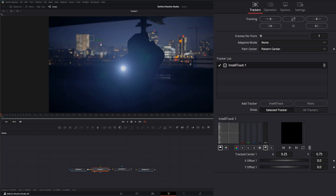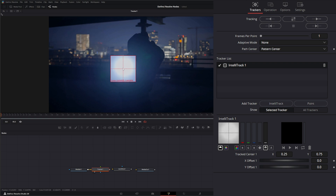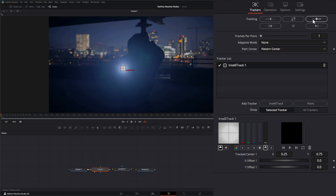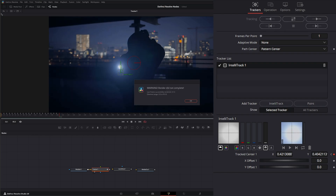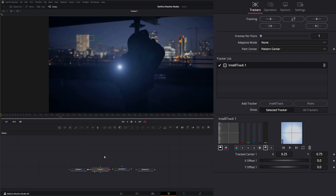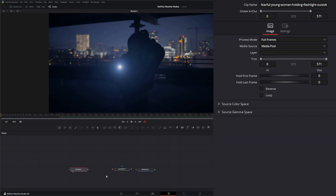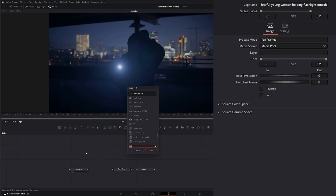On our tracker we'll just select the flashlight area and let's see if we can track that — go ahead and hit track forward. We got a little warning, so yeah, it didn't work. Let's go ahead and do something else before we track this — I'm going to add a Bitmap.